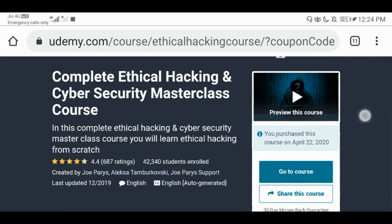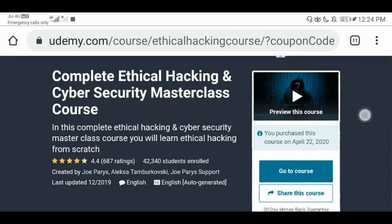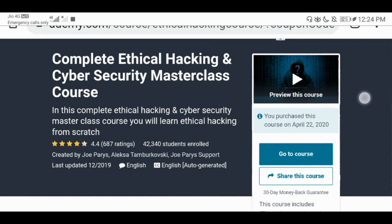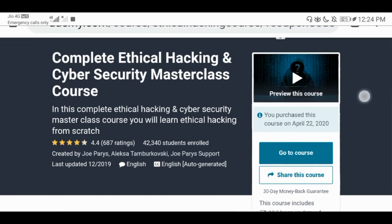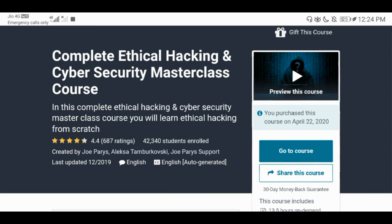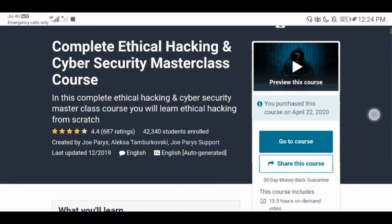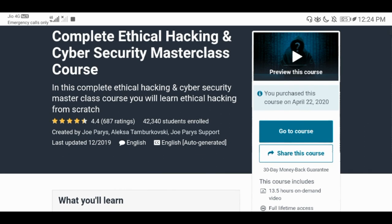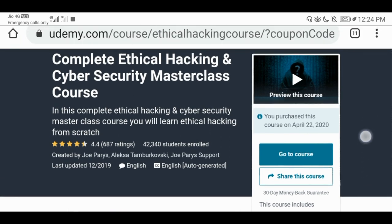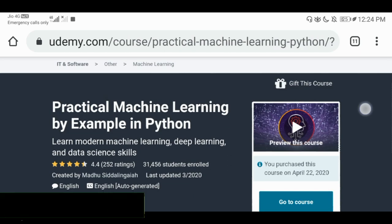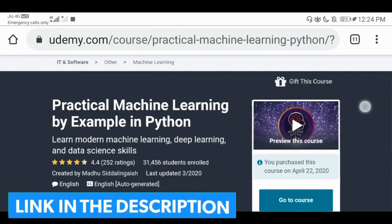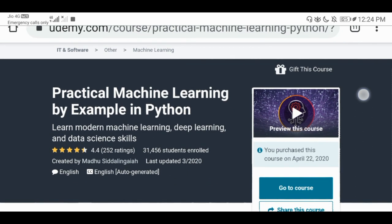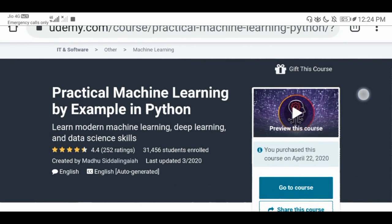Complete ethical hacking and cyber security master class. Complete hacking and cyber security — you can go to the course. This is the 4.4 rating of 42,300. Practical machine learning explained in Python with a 4.4 rating of 31,400.